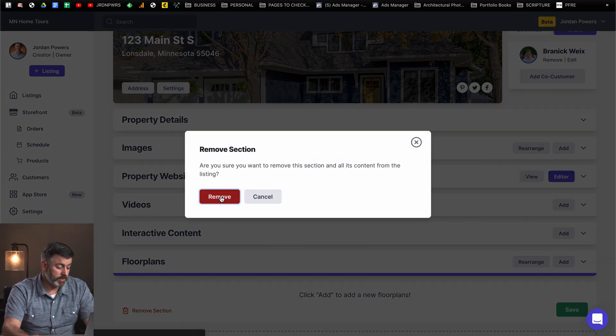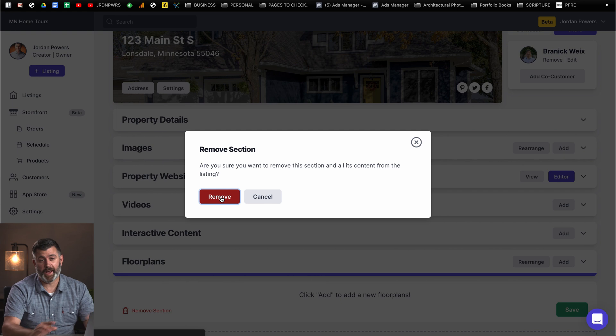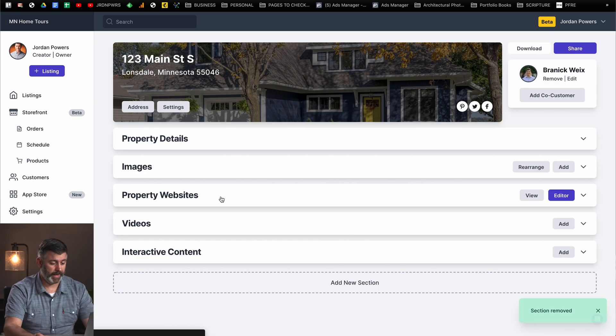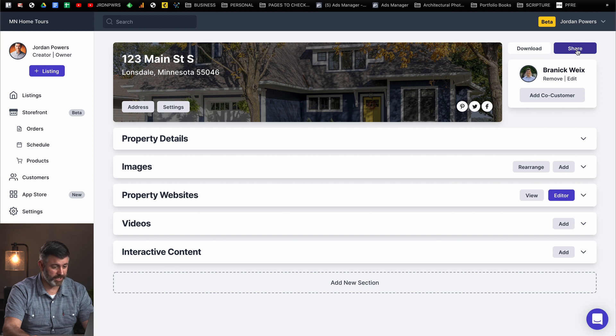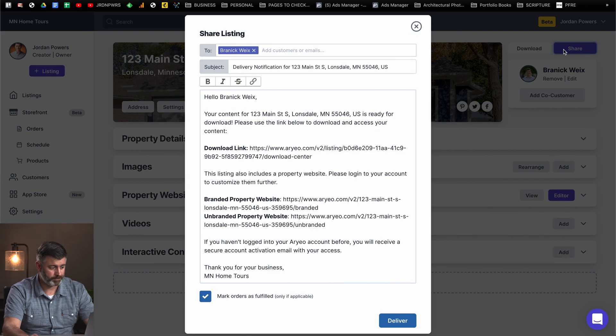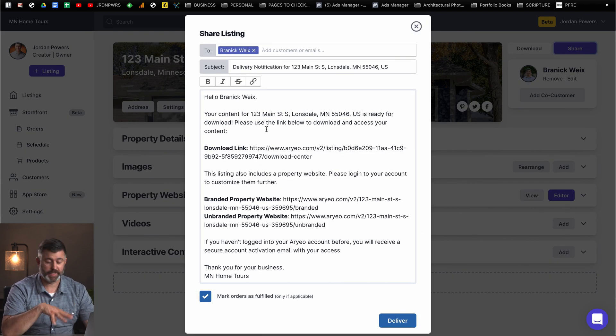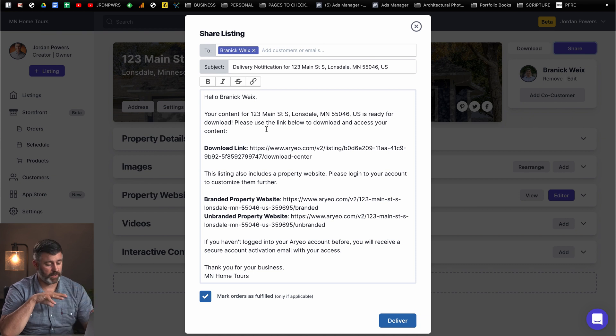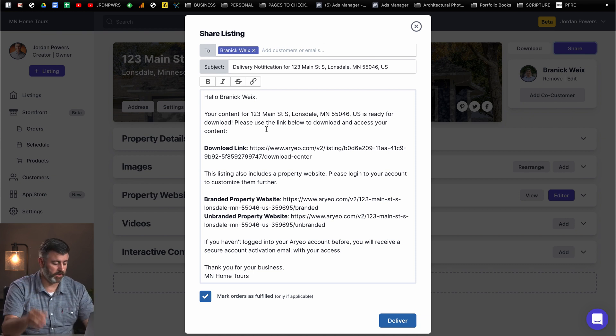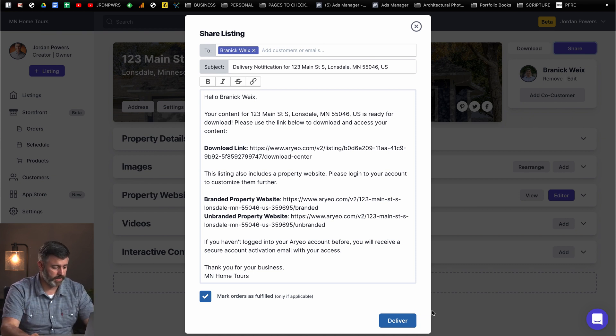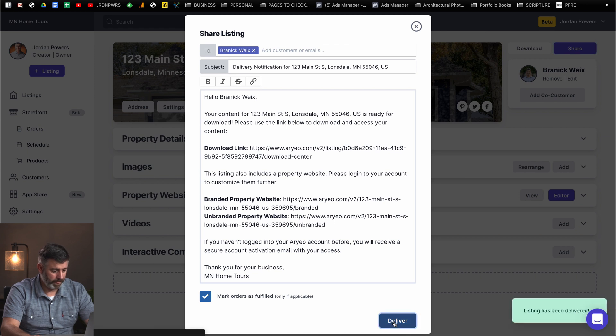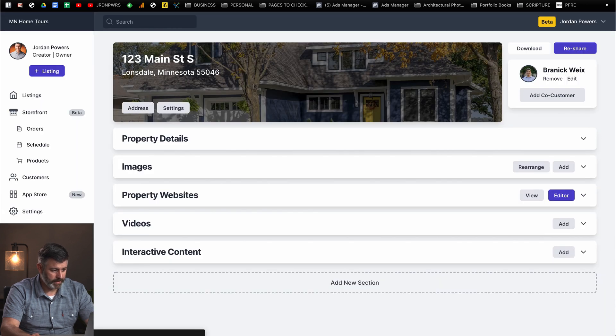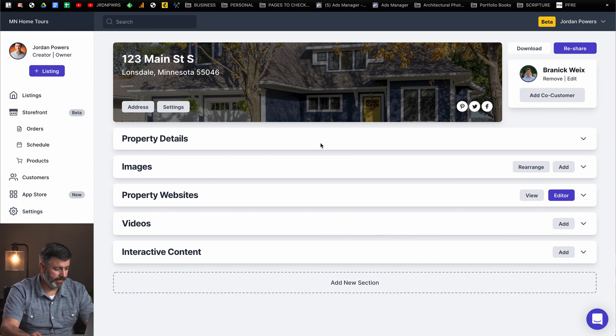So for the most part, we're done. We have everything we need to deliver this to the client. So what we're going to do is we're just going to go ahead and hit share. It's going to show them their download link. You can customize this if you want to, but for the most part, it's all ready for you to go. You can go ahead and just hit deliver. It says listing has been delivered and that's pretty much it.